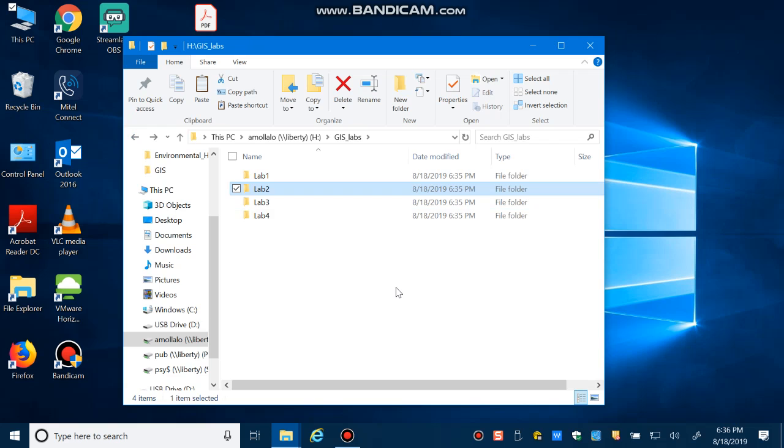That's how you can have an organized structure for your labs for the entire semester. Again, never use a space when naming folders and never use a space when naming GIS files.